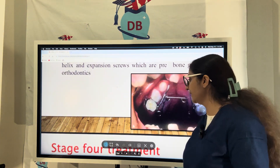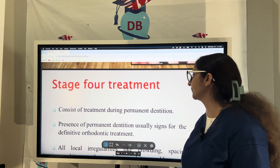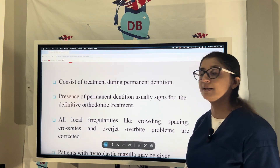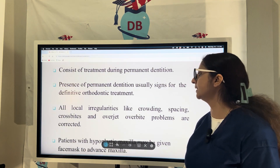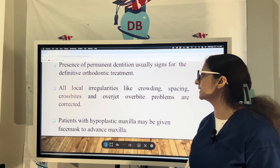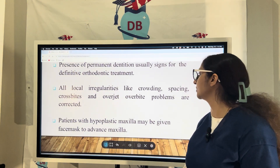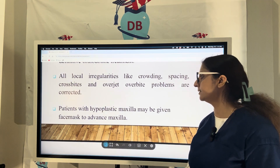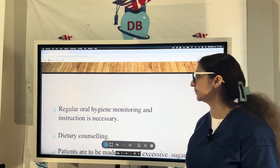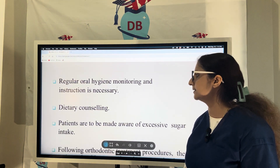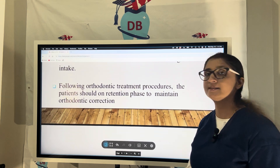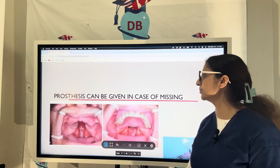Stage 4 treatment is during the permanent dentition — 12 years and beyond. The presence of permanent dentition signals the time for definitive orthodontic treatment. All local irregularities like crowding, spacing, crossbite, overjet, and overbite problems are corrected. Patients with a hypoplastic maxilla may be given a face mask to advance the maxilla. Dietary counseling, oral hygiene instructions, and advice to parents about limiting excessive sugar intake are also given.